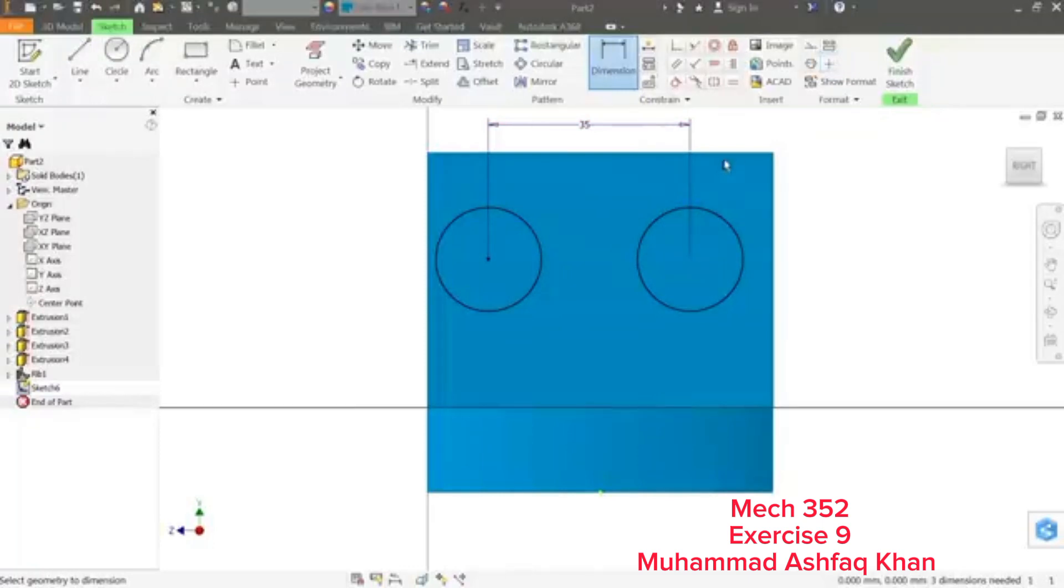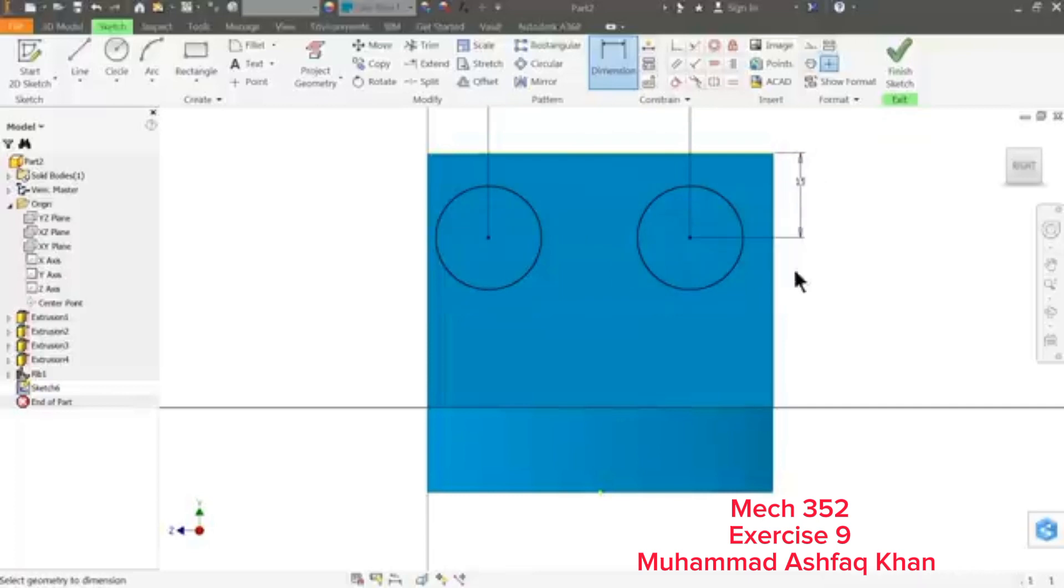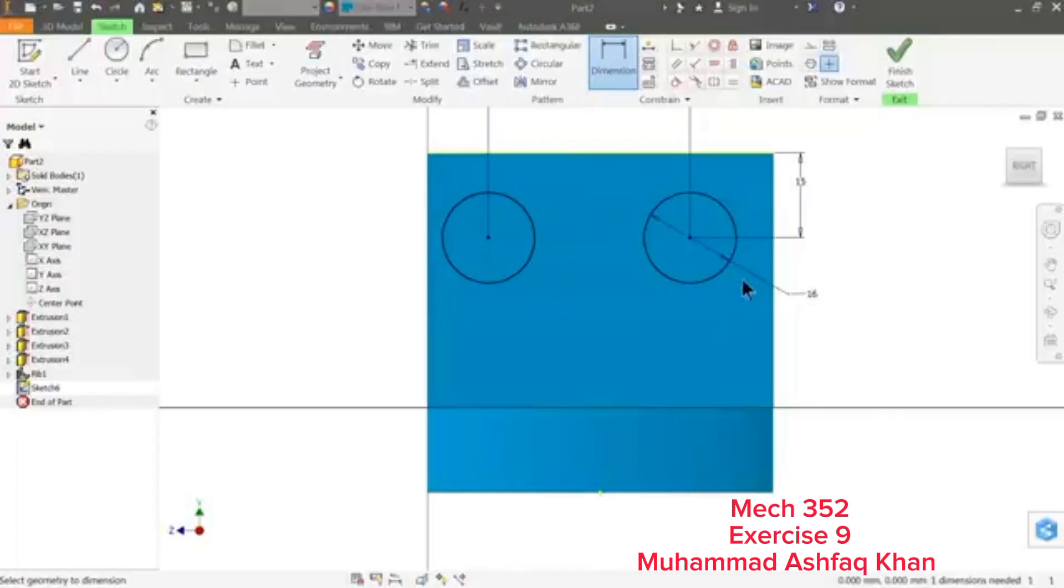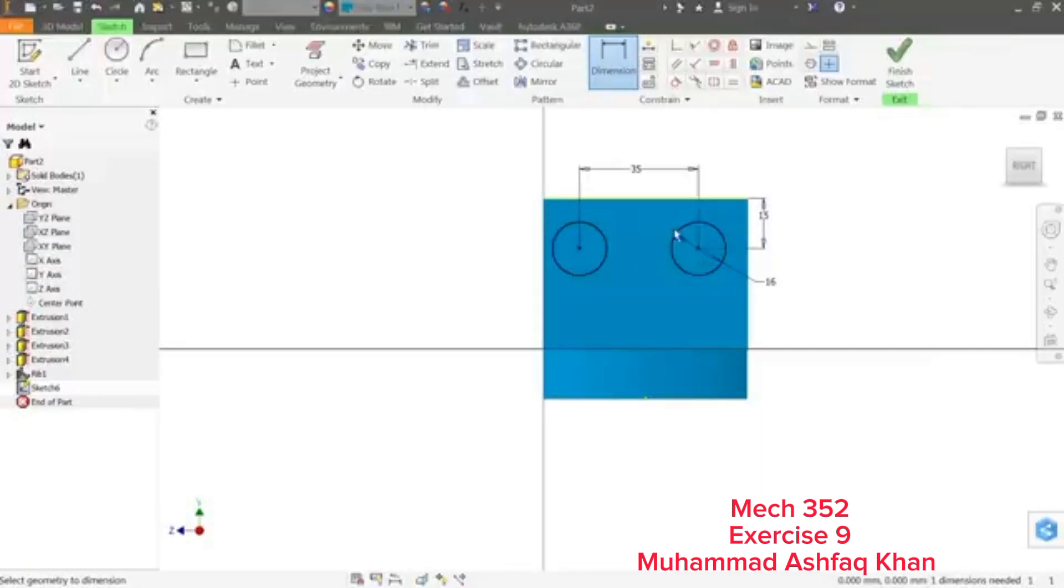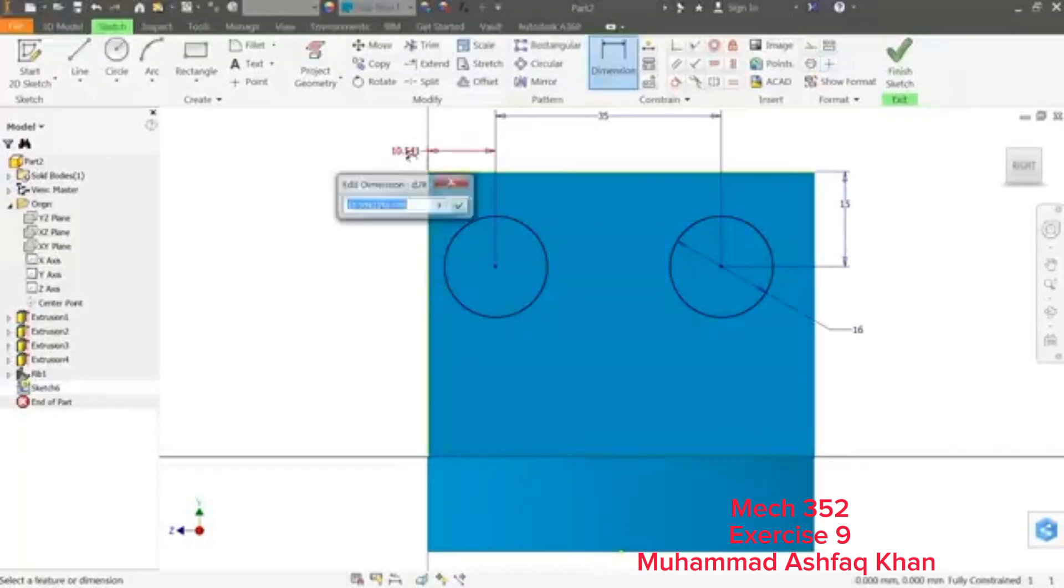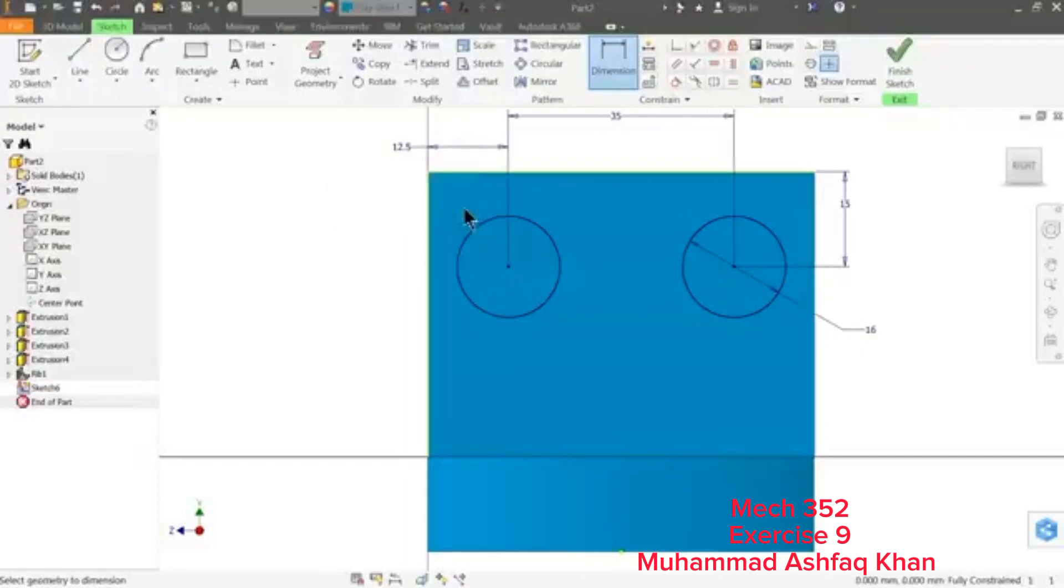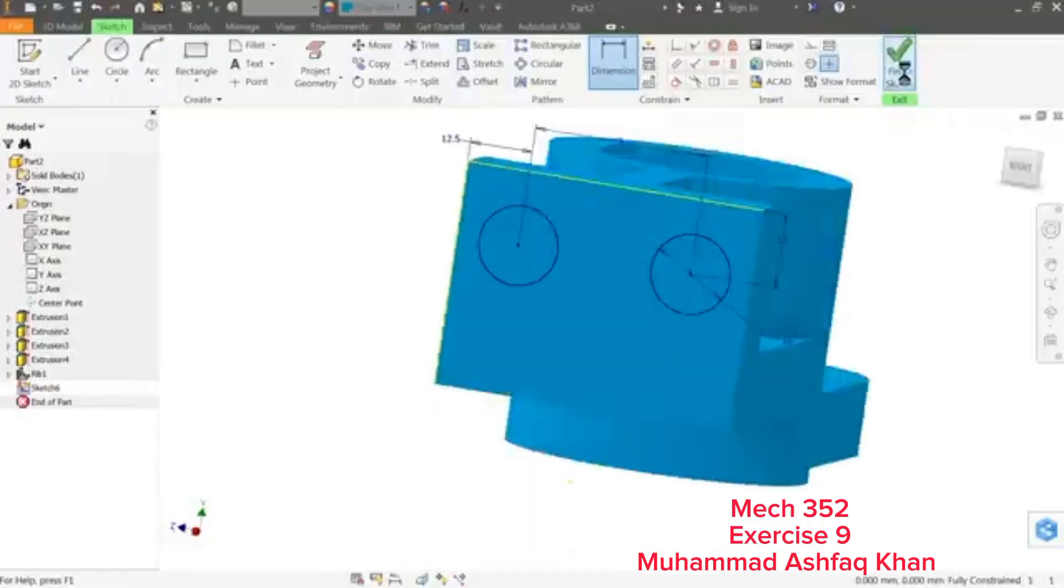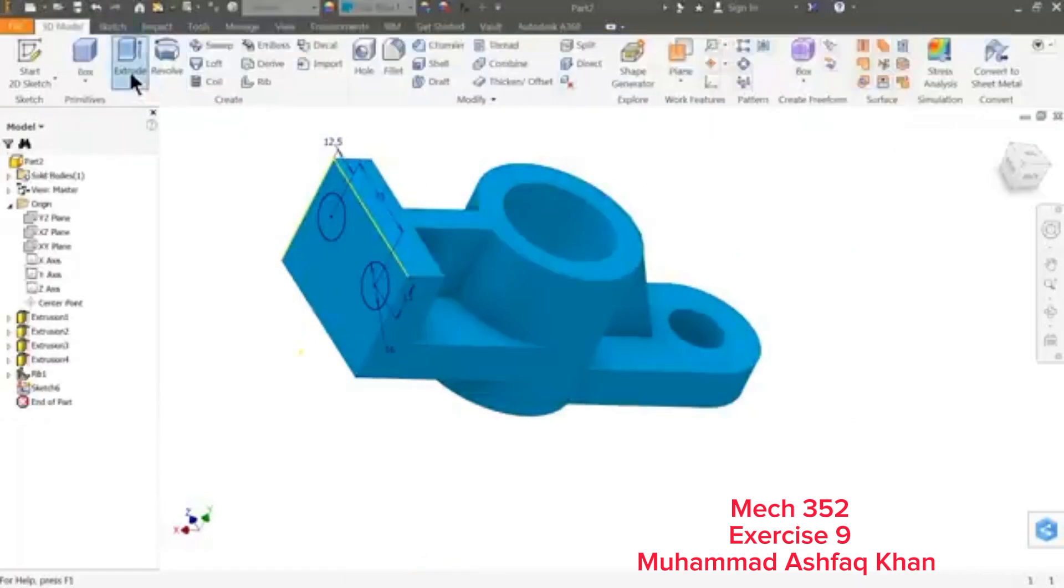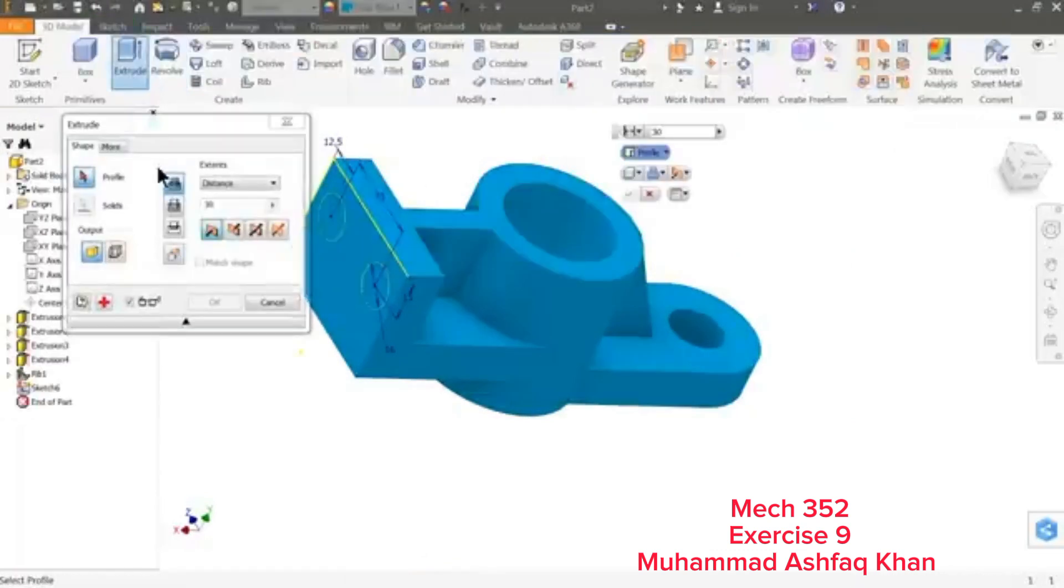Center distance 35 mm, and distance from upper edge 15 mm, diameter 16 mm. And what else, balance: it's 60 minus, okay, so 25, 12.5 mm. Okay.